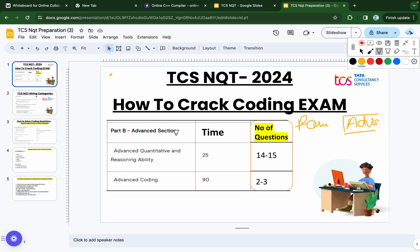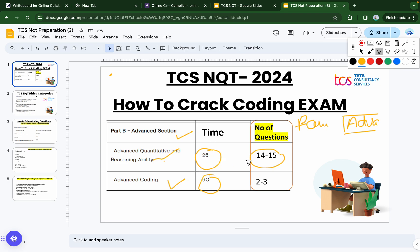In the advanced section there are two sub-sections. The first is advanced quantitative and reasoning, with a time of 25 minutes and 14 to 15 questions — the exact number depends upon the TCS team. The second is advanced coding, with 90 minutes allocated and 2 to 3 questions. This video will cover how to prepare for and clear the advanced coding section.